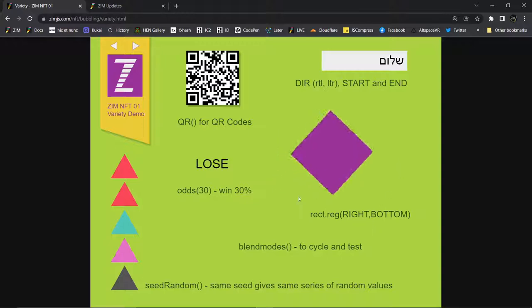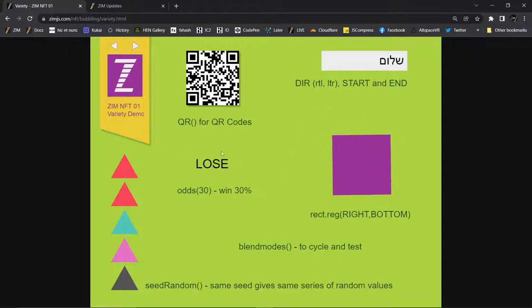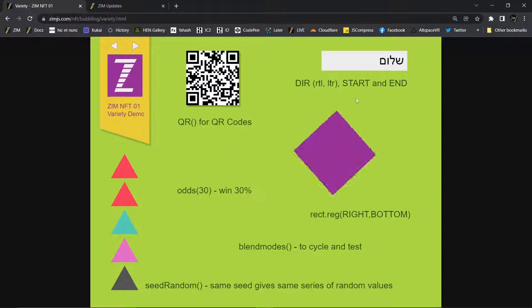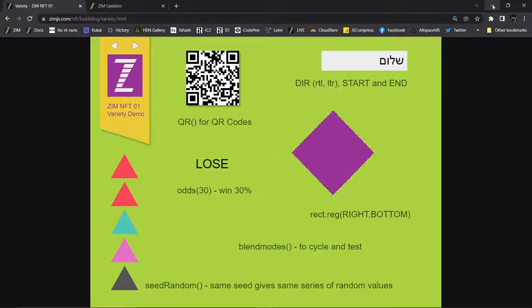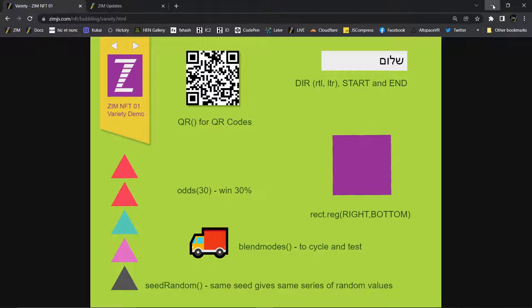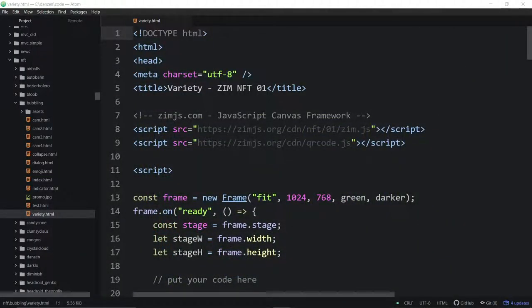Let's go in and take a look at the code quickly behind each of these things. It's inside of the NFT bubbling directory — it's called Variety — or you can find it on that mini site. We're bringing in ZimNFT01, a crystal for that.